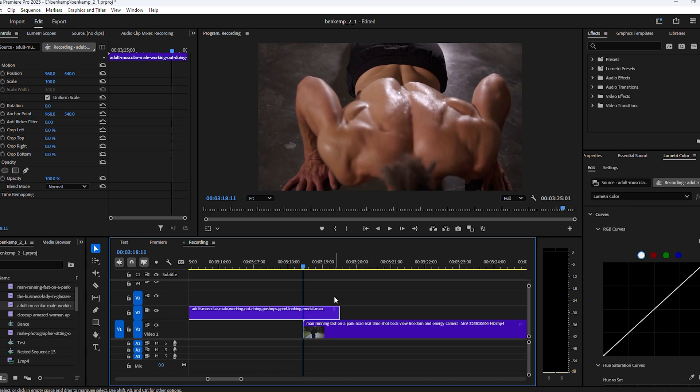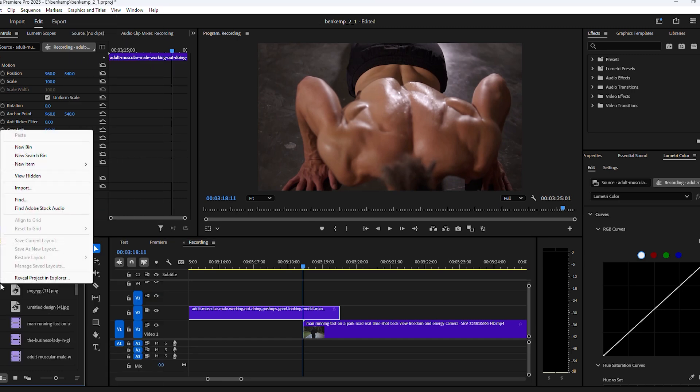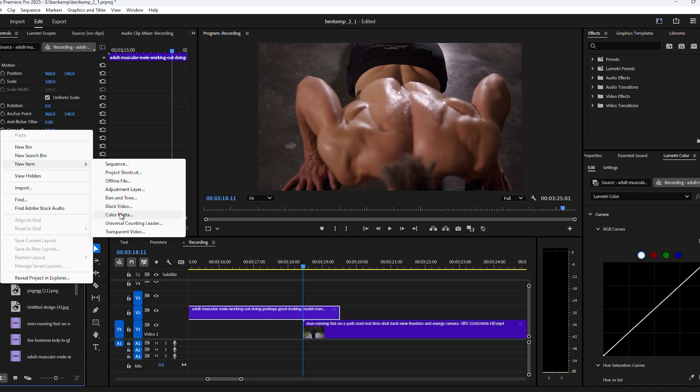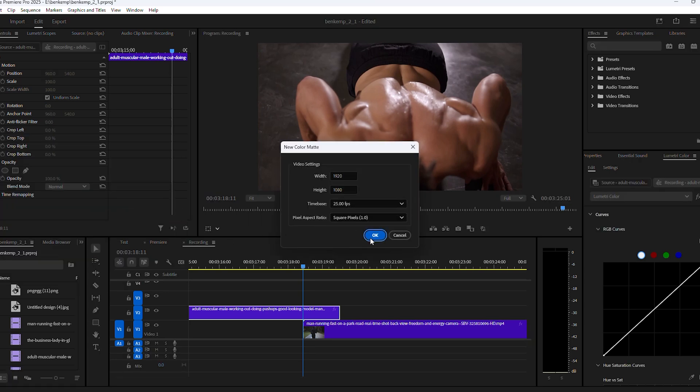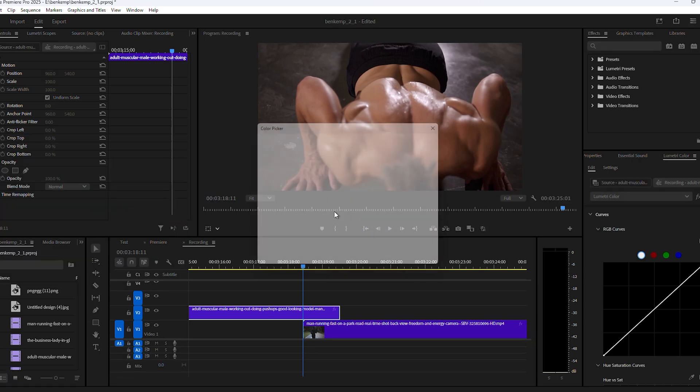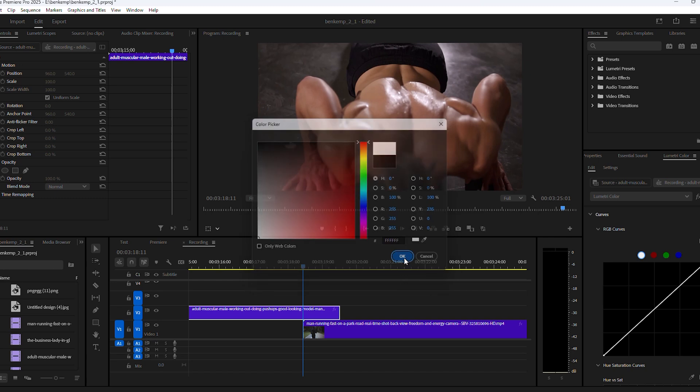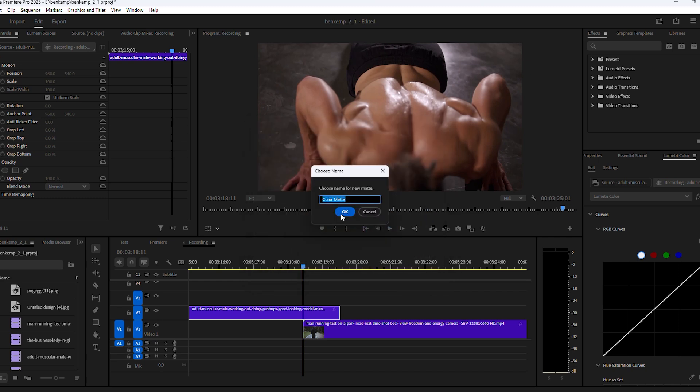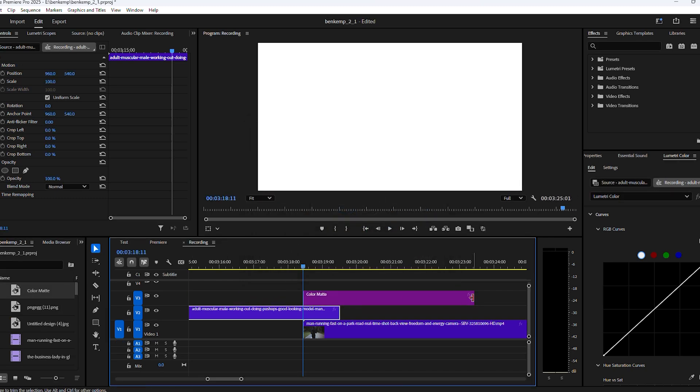Next, we're going to need a simple animation that we can use to blend the clips. Go to the Project window and right-click inside. We're going to add a new Color Matte. Set the color to white and click OK. When you're done, drag the color matte on top of the two clips. Make sure it's the same length as the overlap we created.